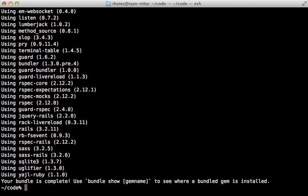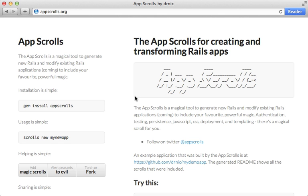And there we go. Using scrolls, we can easily make a new application that just matches our preferences. And that wraps up this episode on customizing the Rails app generator. Thanks for watching.